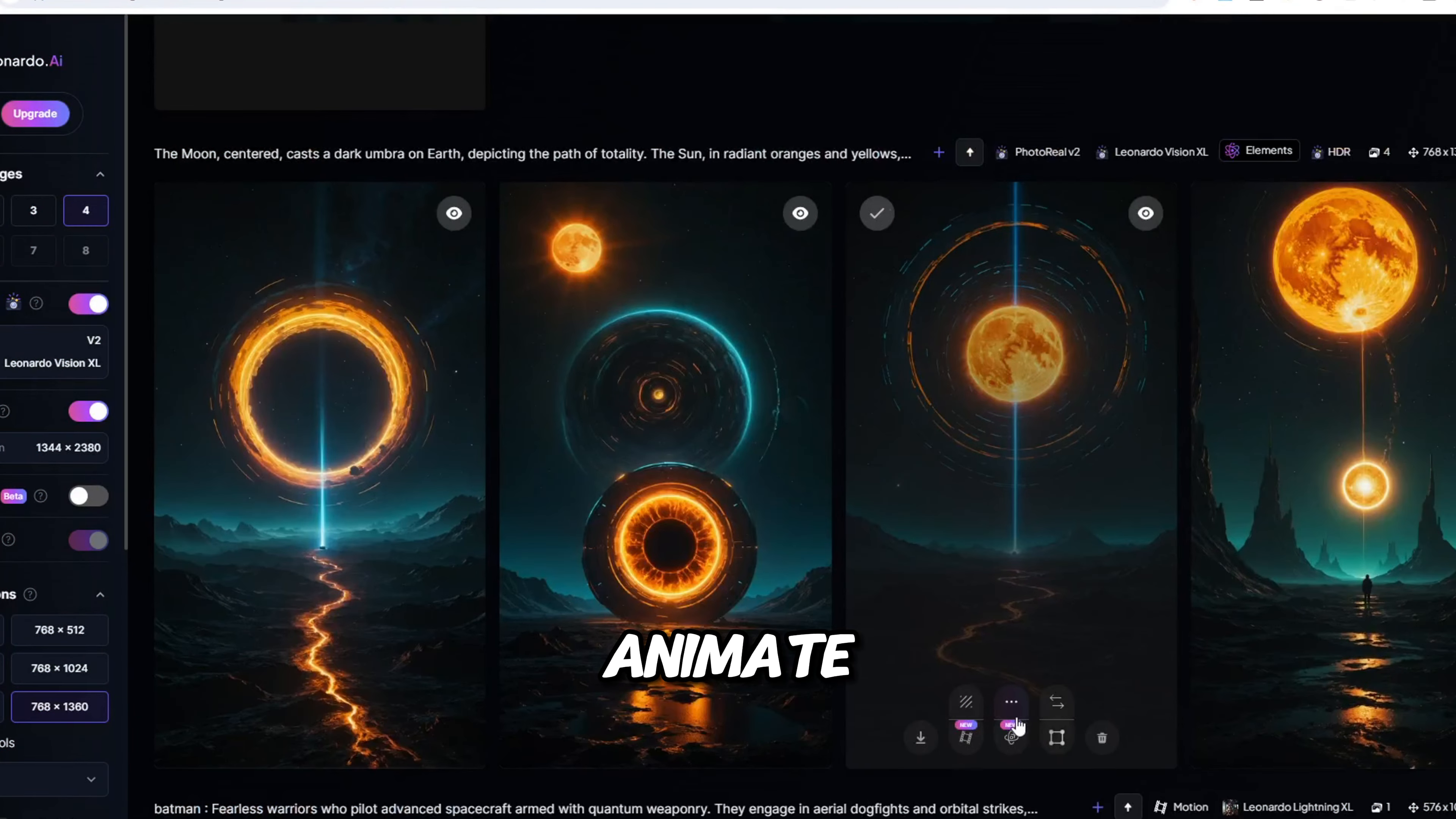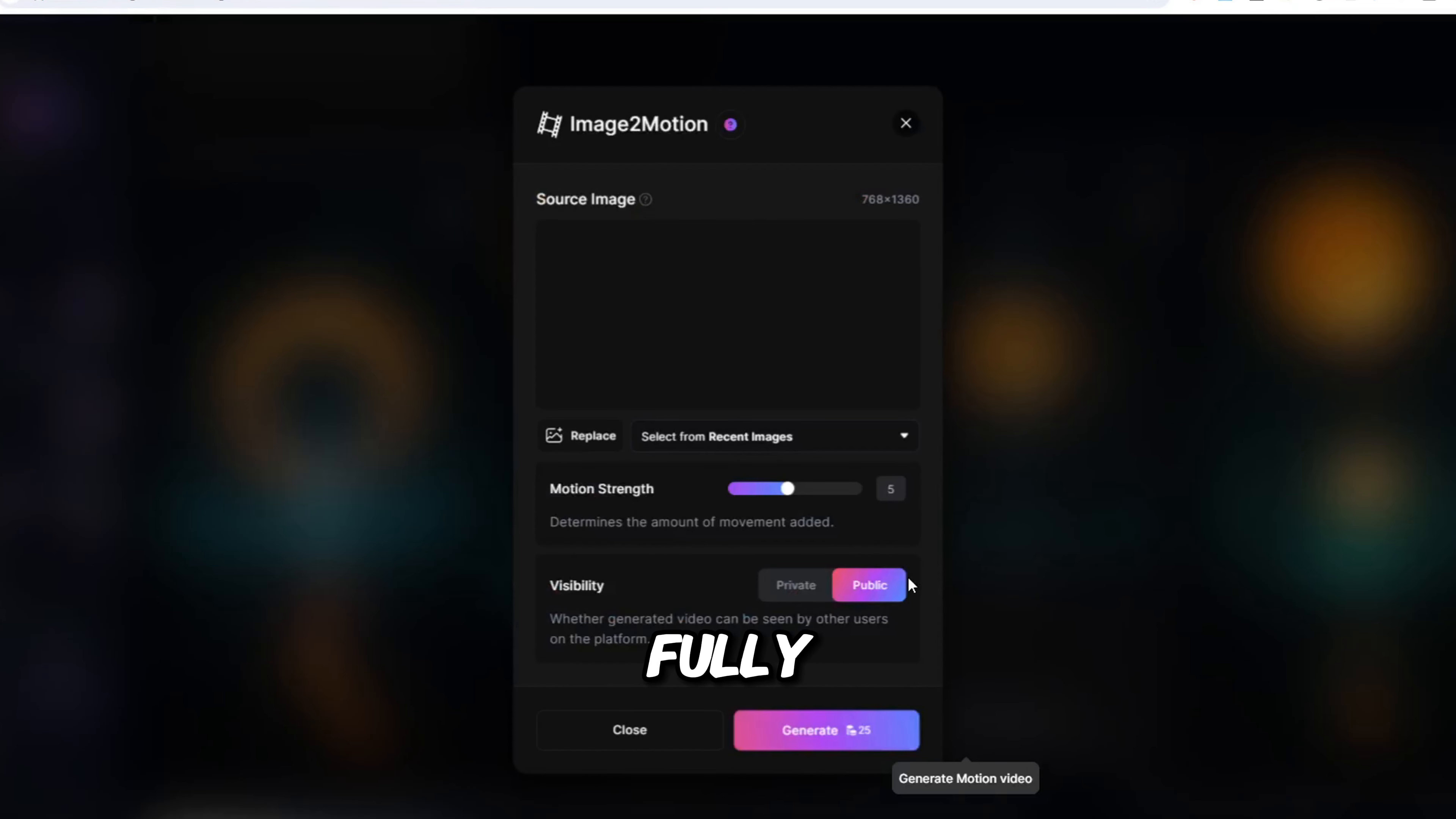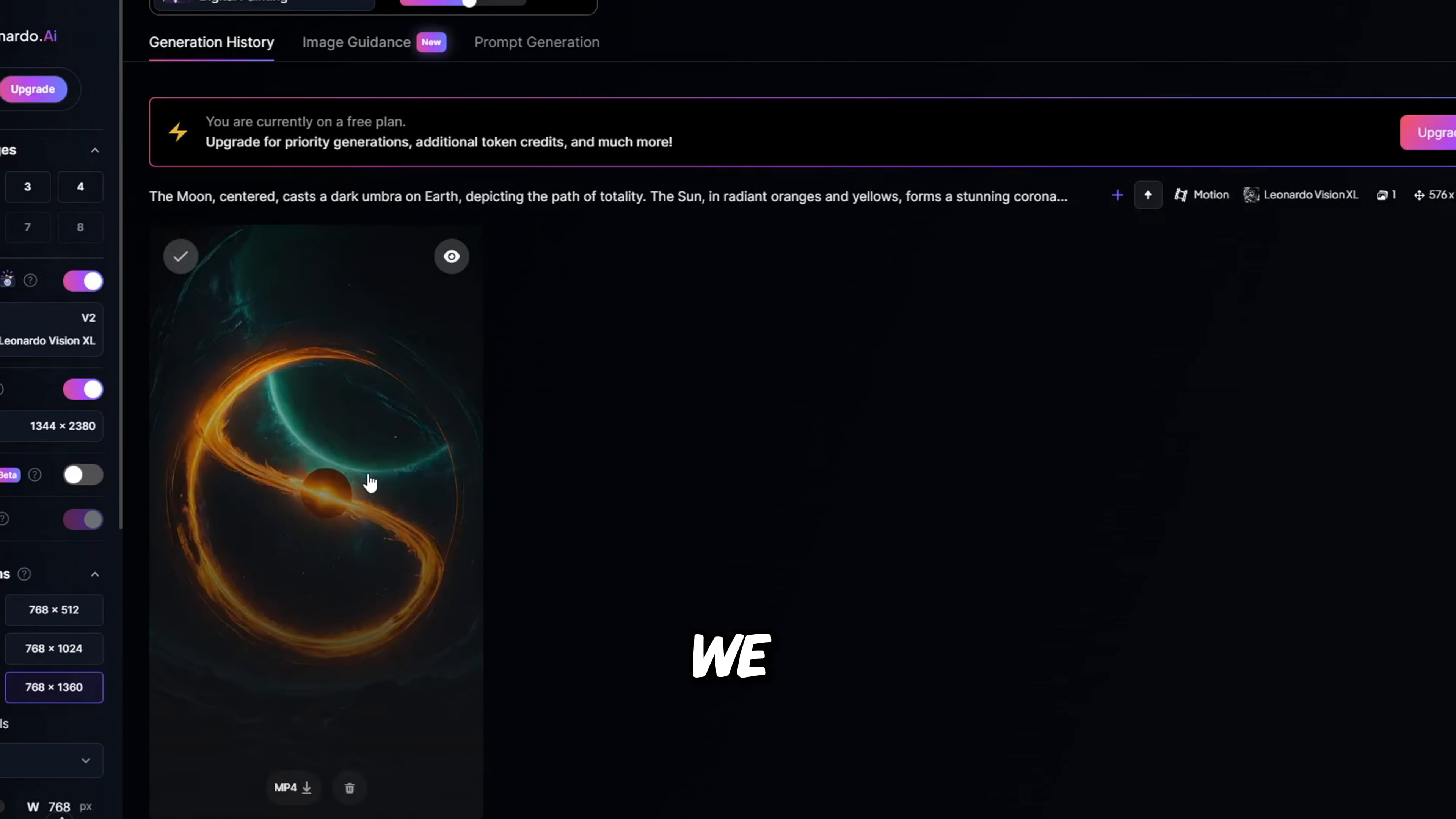Next, we need to animate these and make it into videos. But don't worry, this is not hard at all. All you need to do is to click this button under each image to make it fully animated. Do these on all four images and let them load. Once they are done, we can download all of them and move on to the next step.